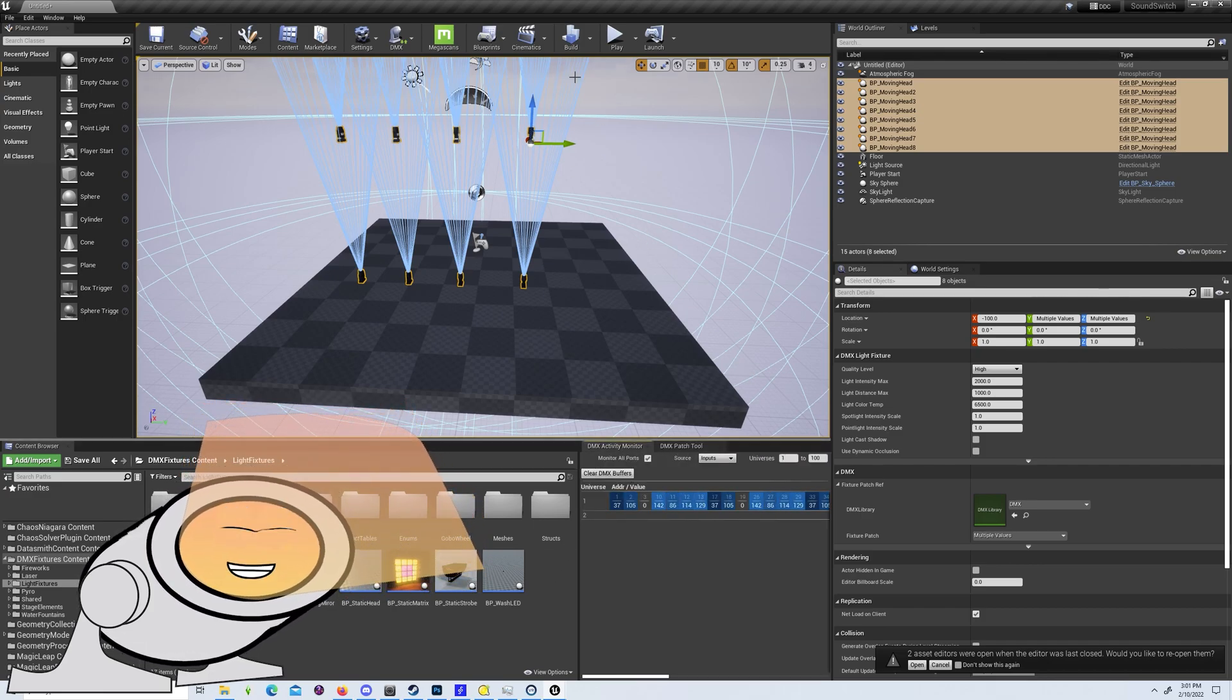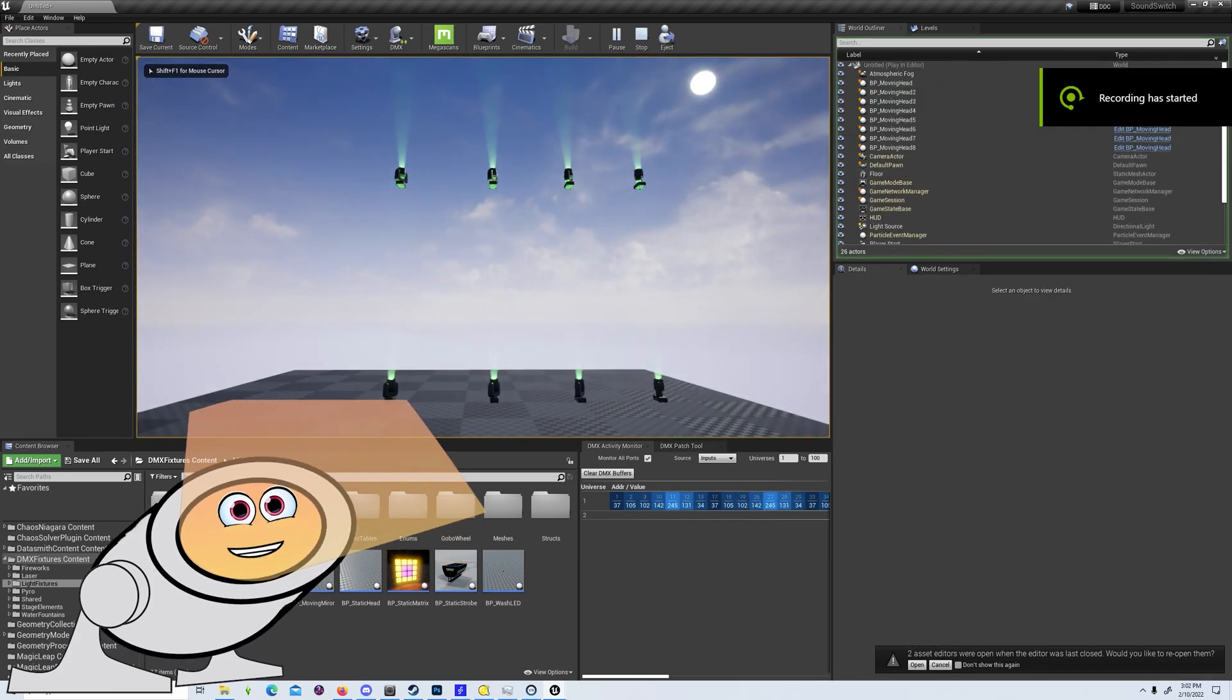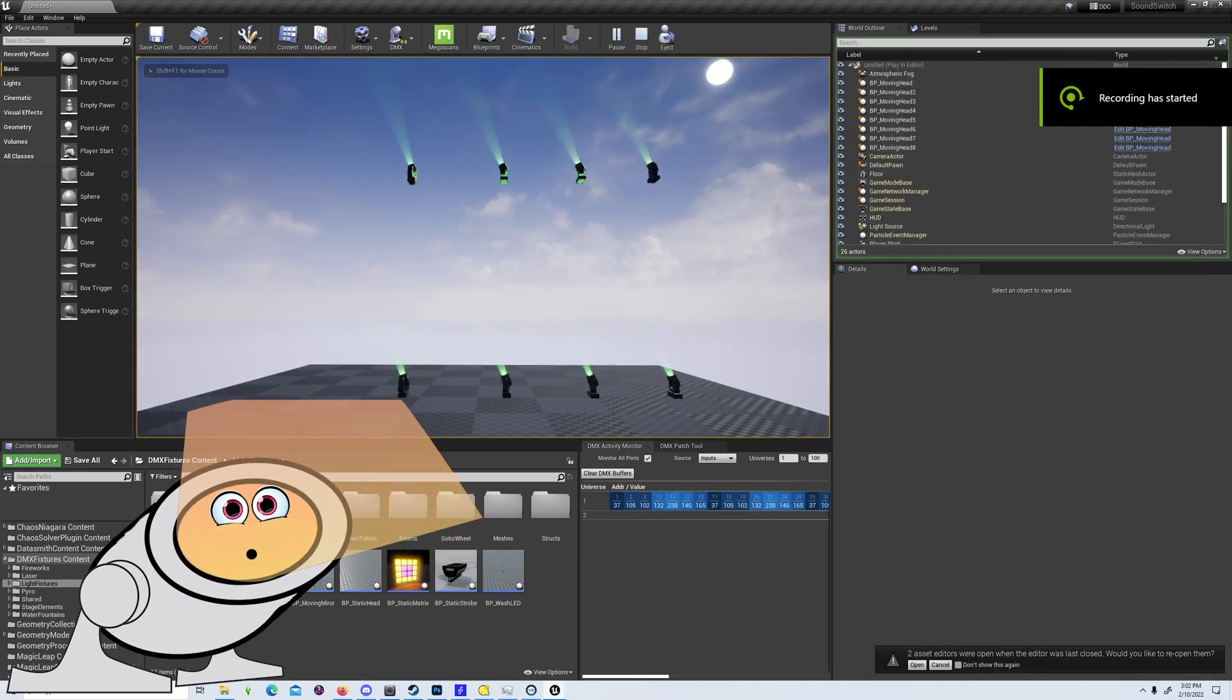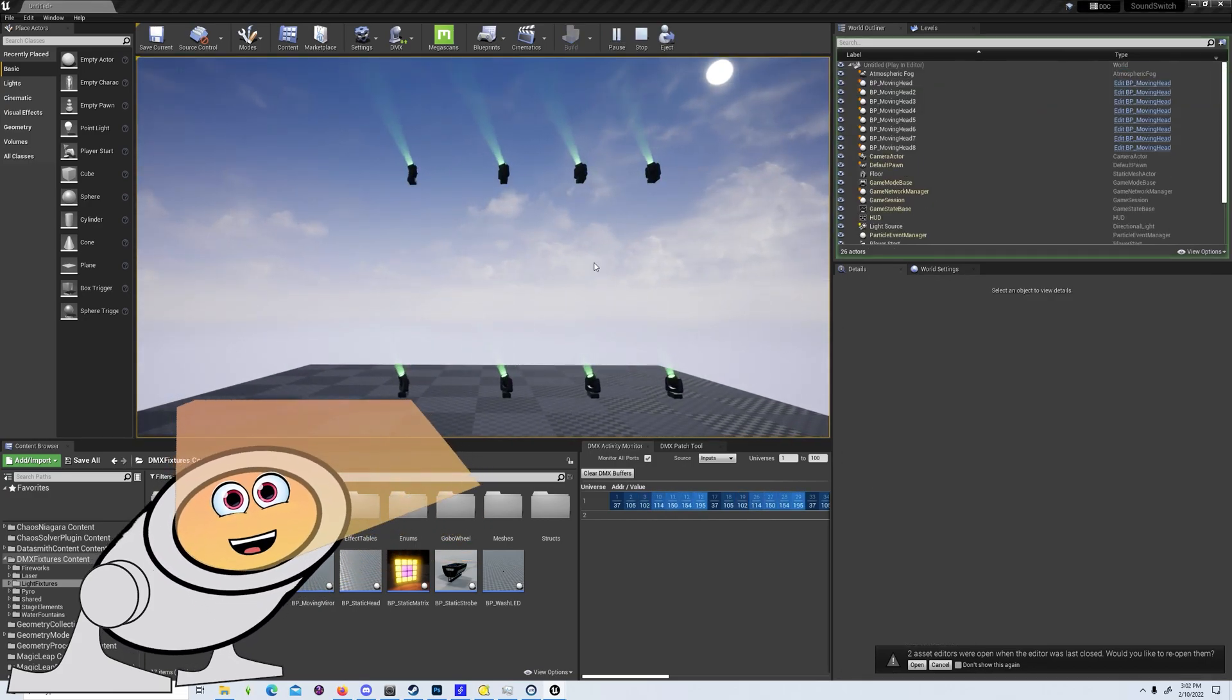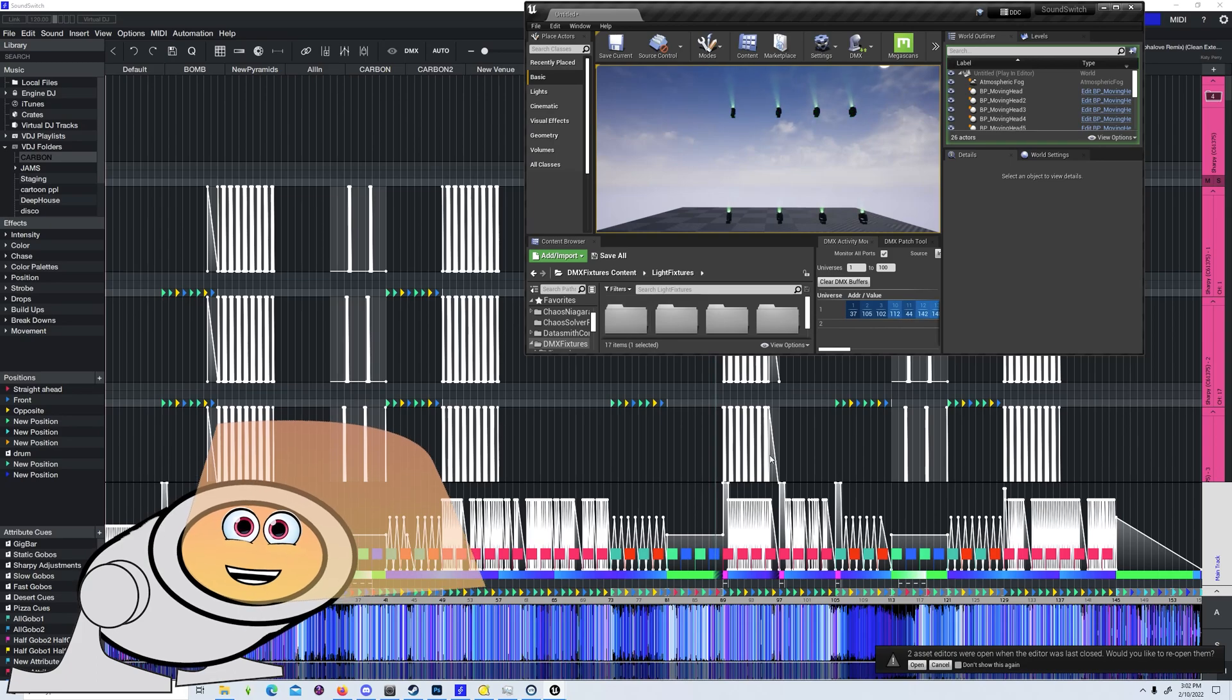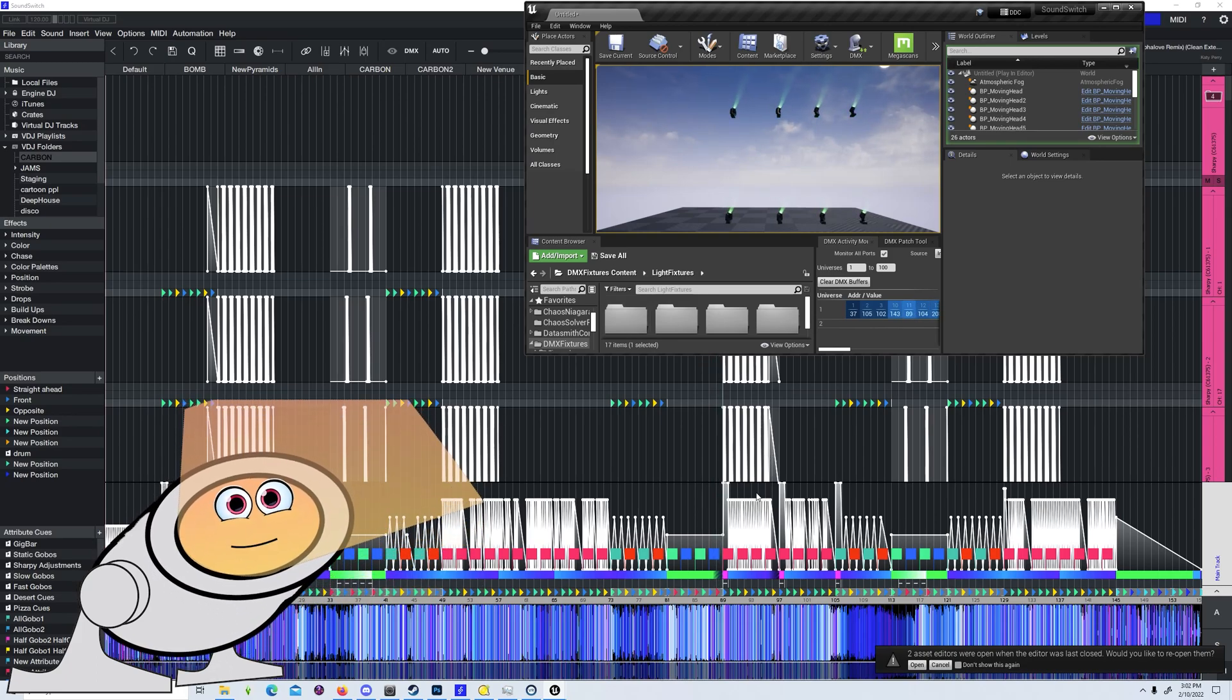Click address incremental to assign patches to your lights, based on the order you selected them. Now you can press play and see your SoundSwitch data being visualized.